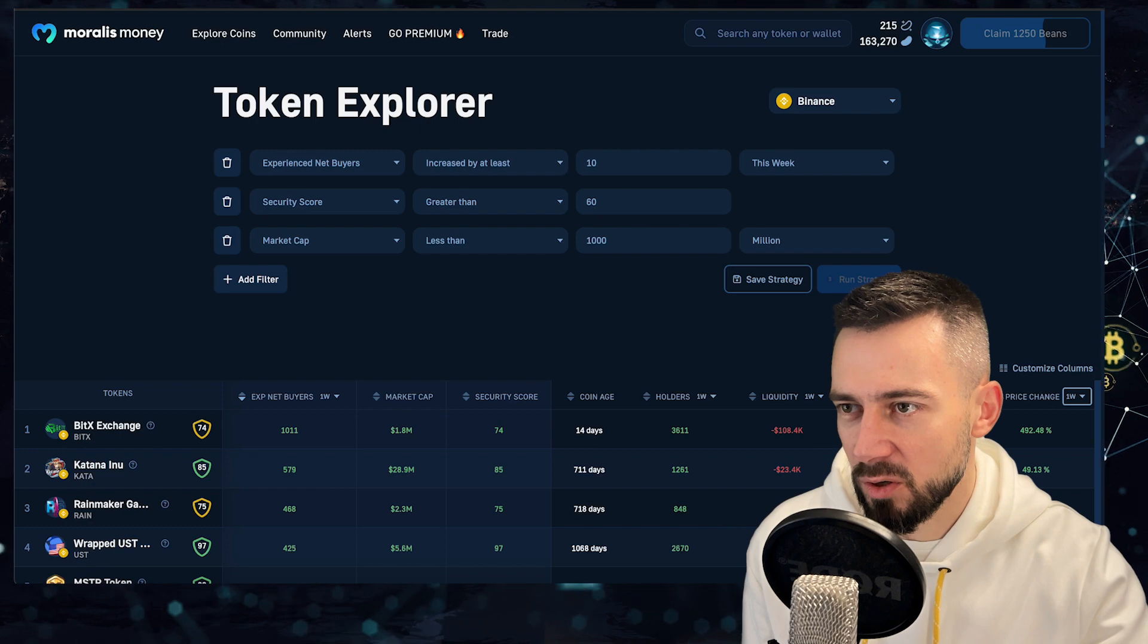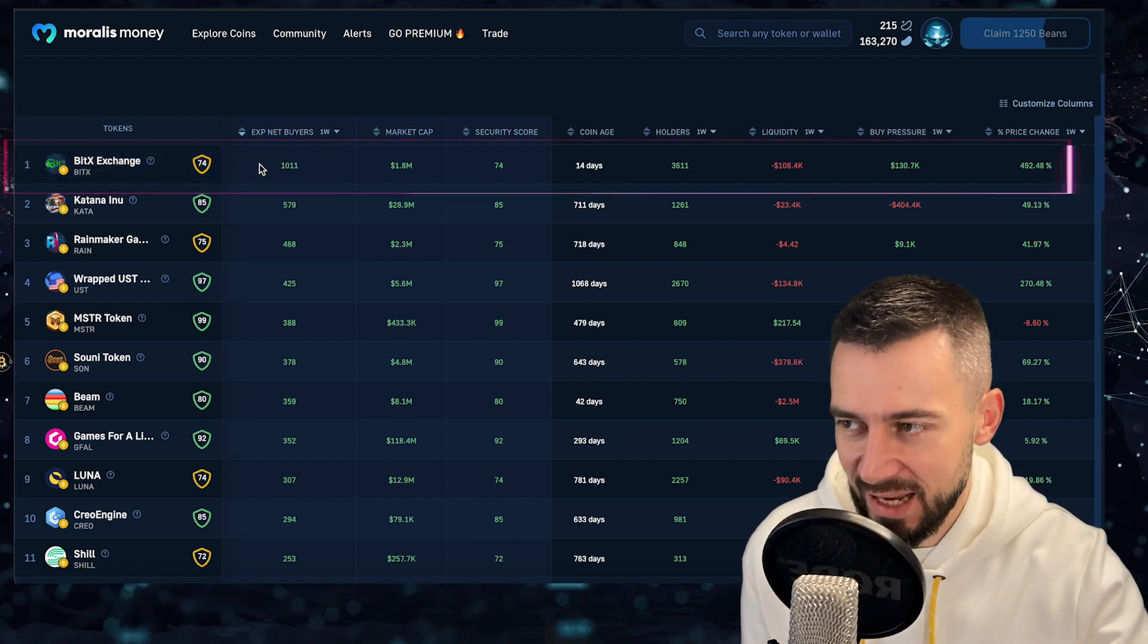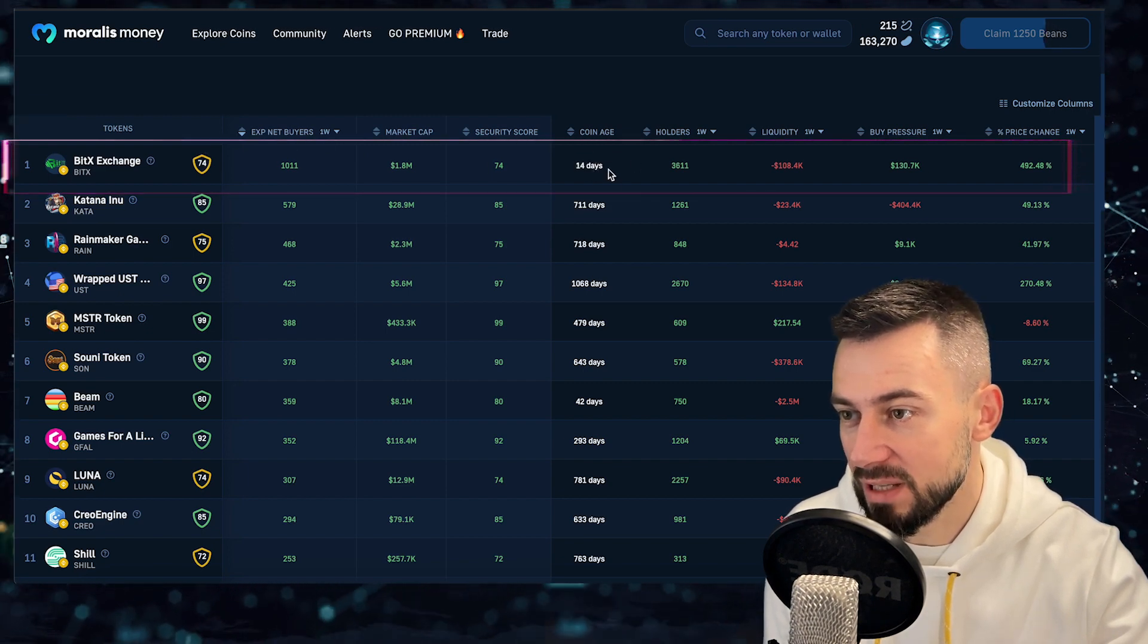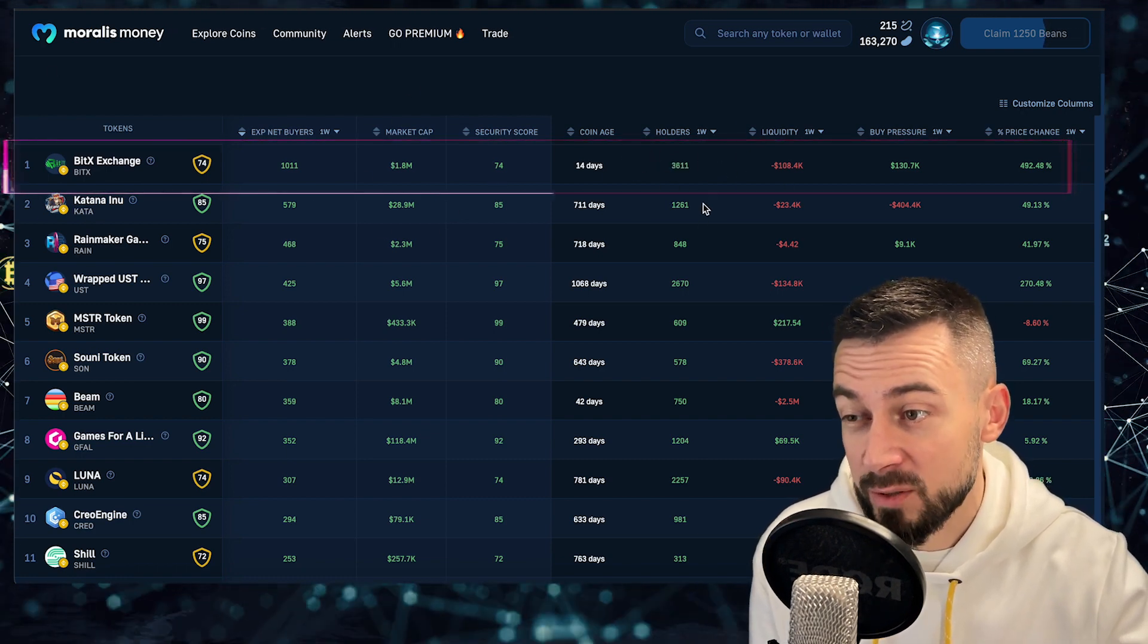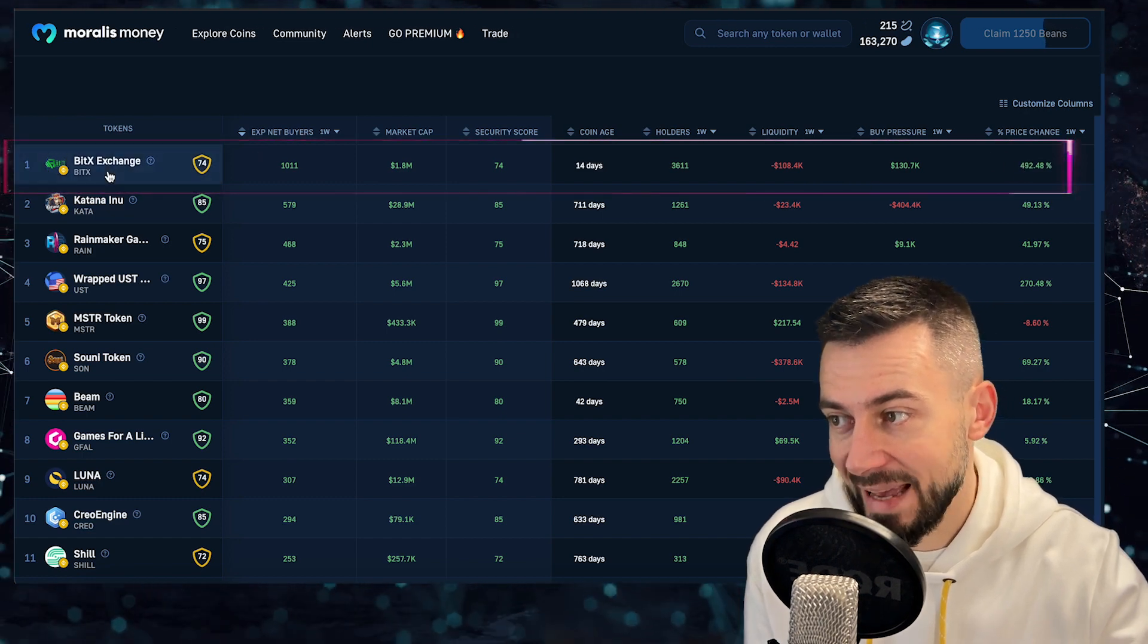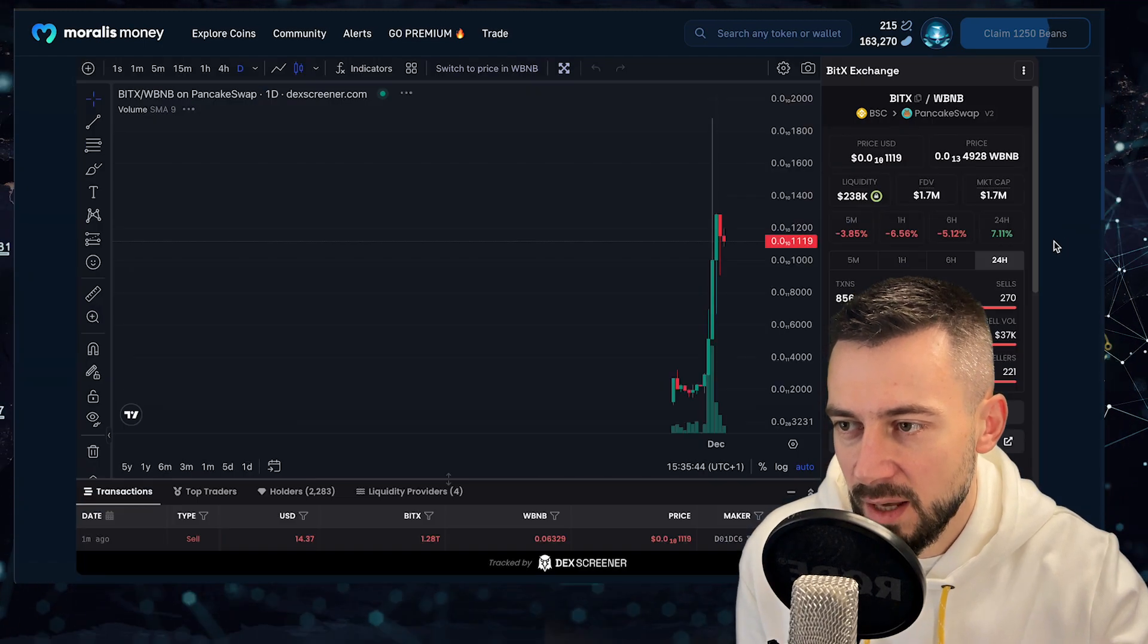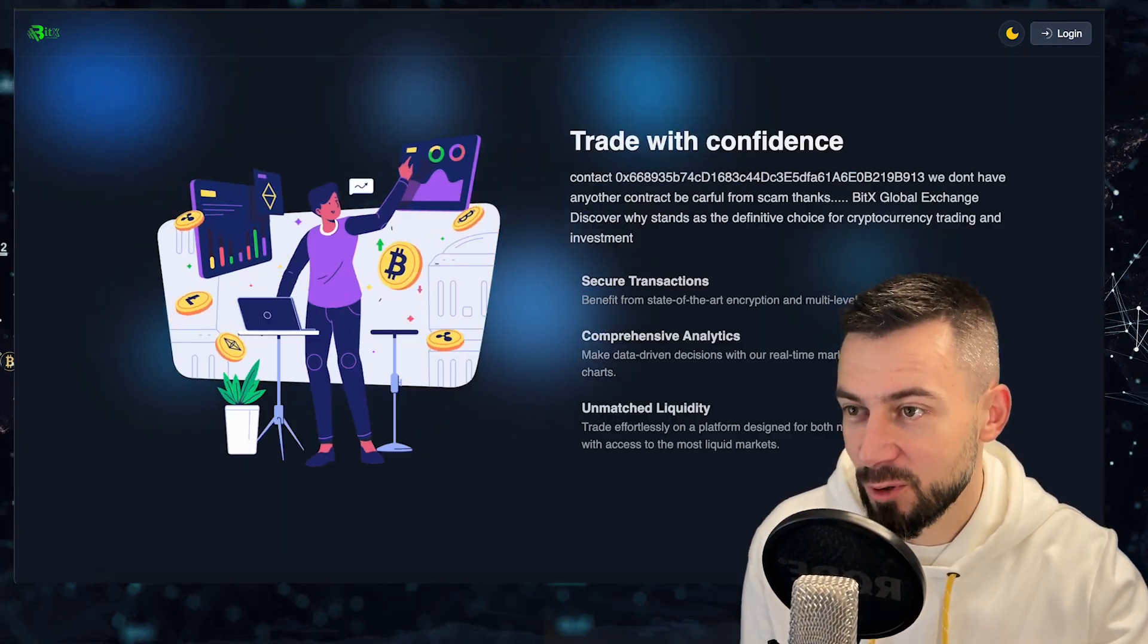And moving on to the net experienced buyers on Binance Smart Chain, we have BitX Exchange with 1011 net experienced buyers. So seems like there were not too many sellers this week. For this token, it's only 14 days old. And market cap is only 1.8 million. 3611 holders for only this week. And buy pressure was 130k, price 5x during the week. Let's have a quick look on the BitX Exchange, 14 days old, very fresh. I have no idea what this is honestly, this is BitX global exchange.